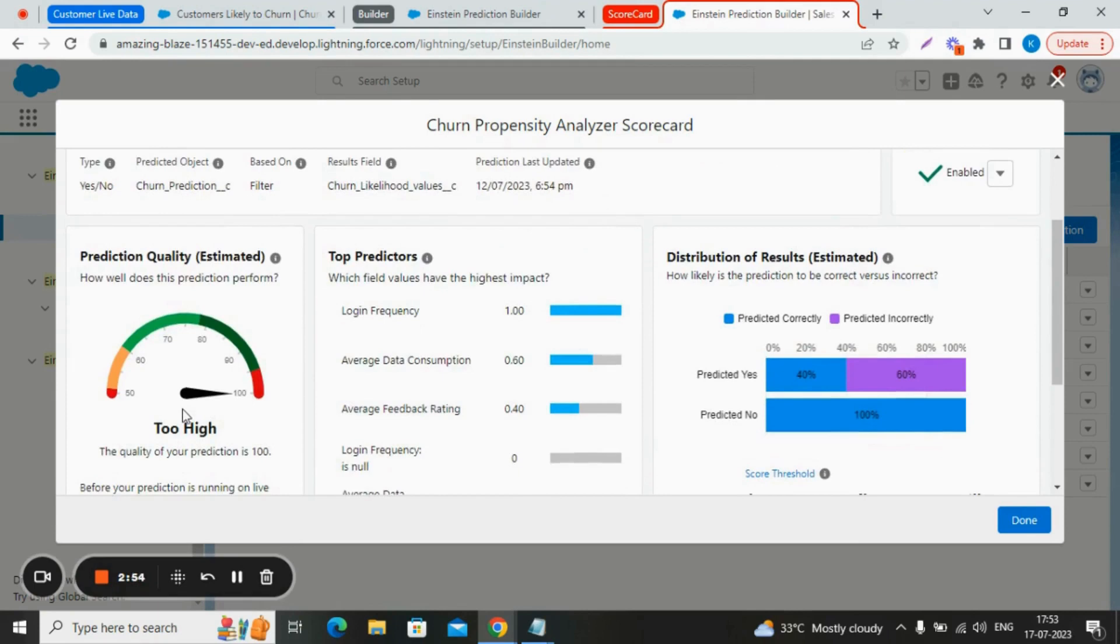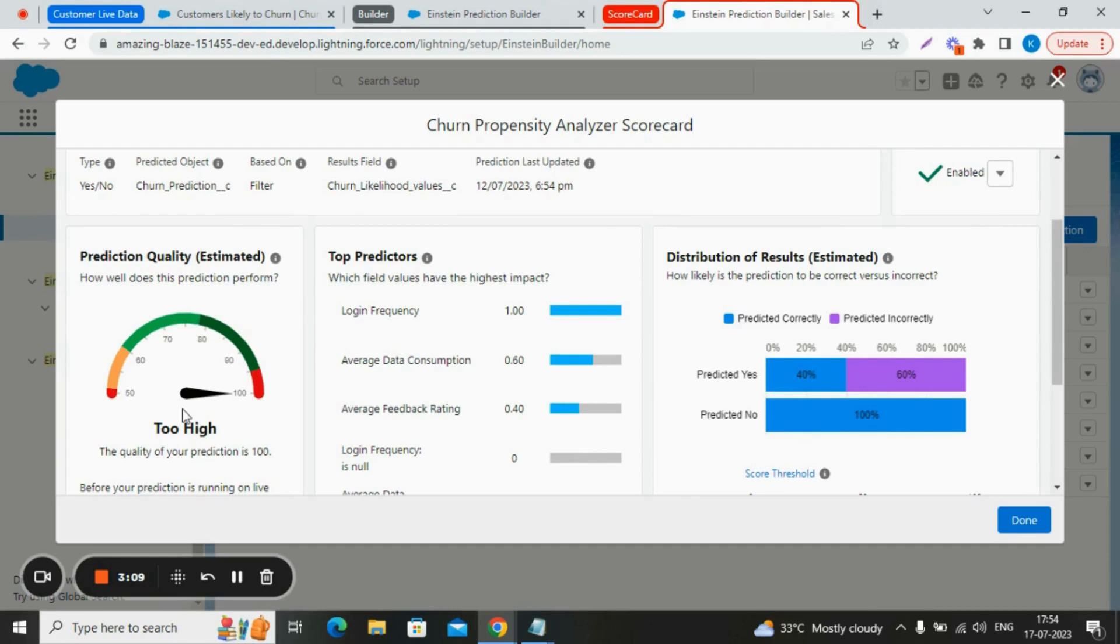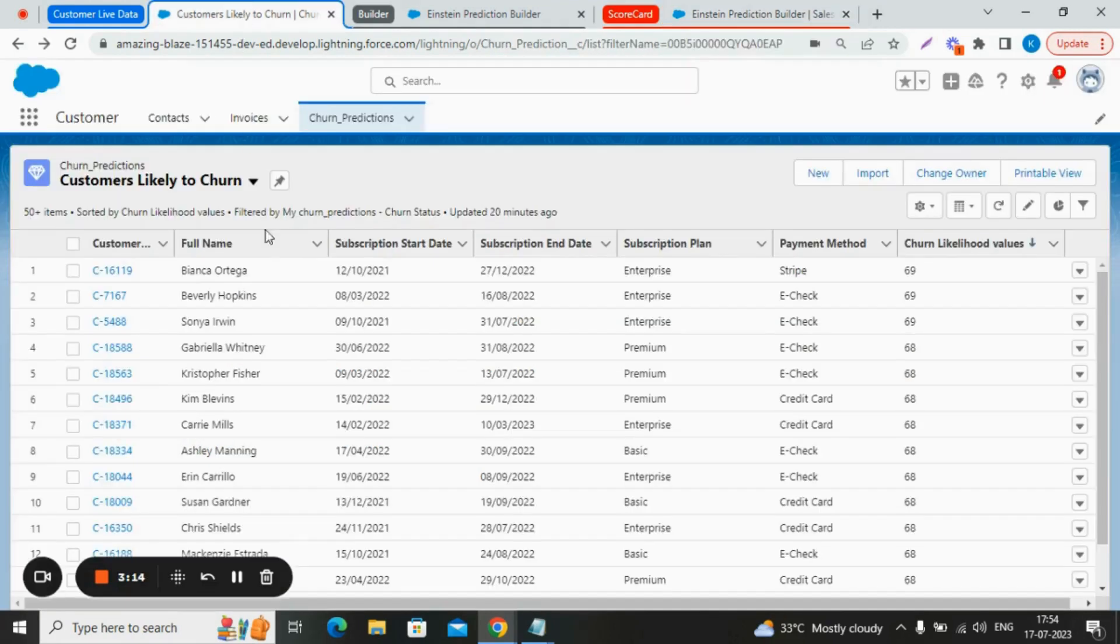The prediction quality represents an estimate of accuracy before prediction is applied to live data. It's calculated using a subset of data from our example set, which are given as input. However, the actual quality might be lower when the prediction is run on live data. Now let's see this in a live action.